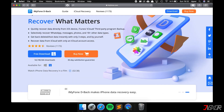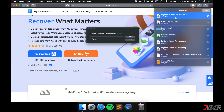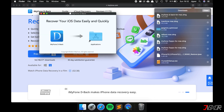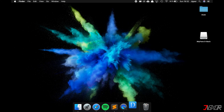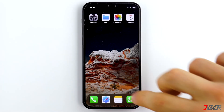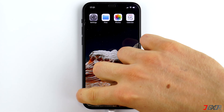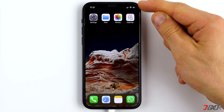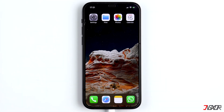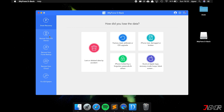Now install the program, open it, and connect your iPhone to the computer. If a pop-up appears, click on Allow and make sure that a loading symbol appears in the top right corner. It is best to use the original cable or an MFI certified cable, because they can also transfer data.